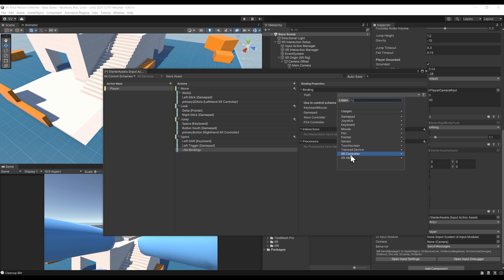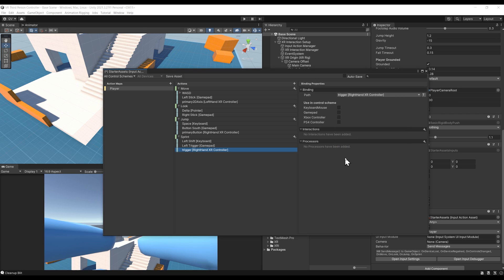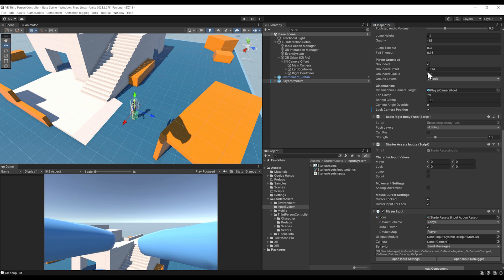For the sprint button, let's add another binding and set it to the right trigger, for example. We can go this time to XR Controller, Right Hand, Optional Controls, Trigger. There you go. Now everything is ready. We can save the asset over here and close the window.